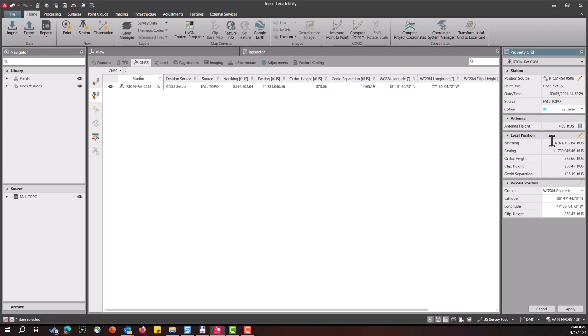Then I can edit the position of my base station. So I'll select the pencil here for local position. I will edit my northing. I'll edit my easting. Edit my ortho height.